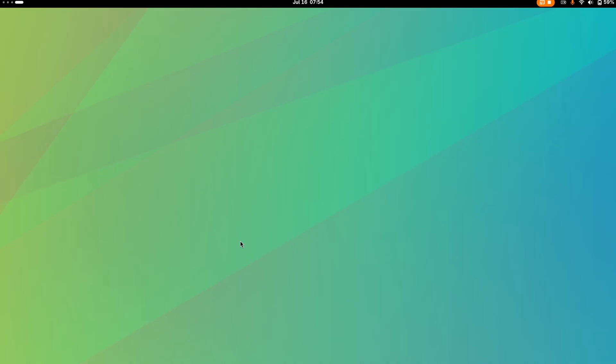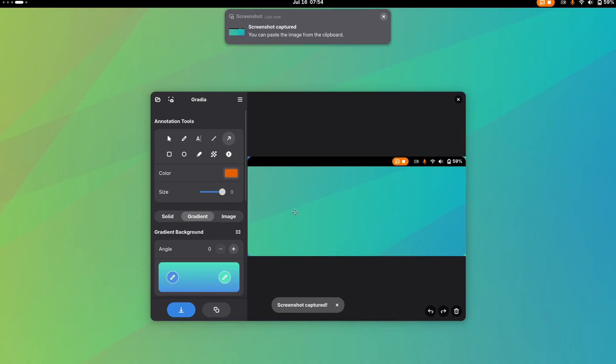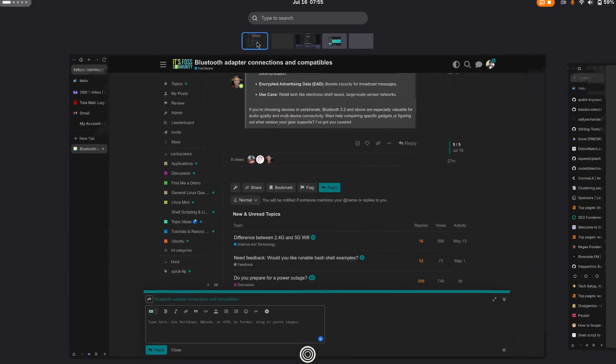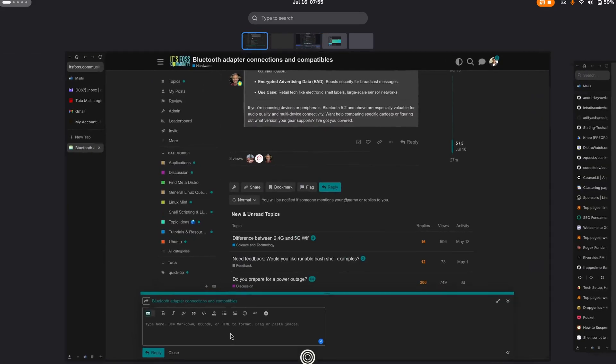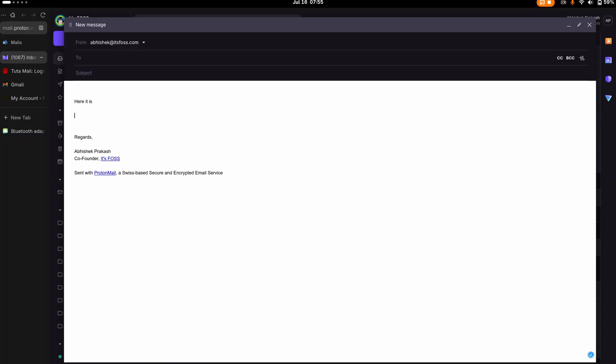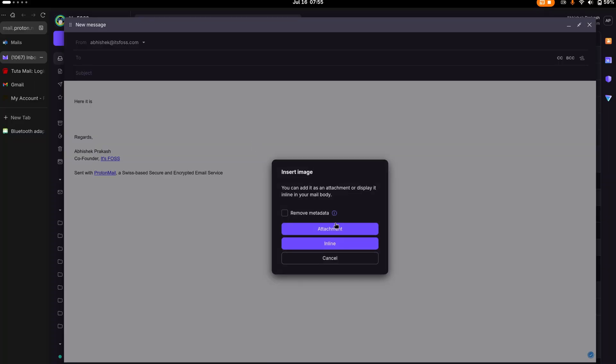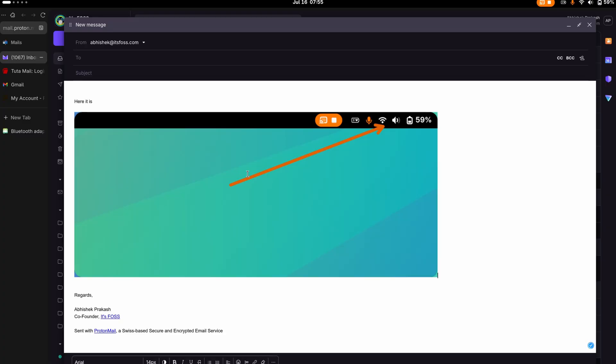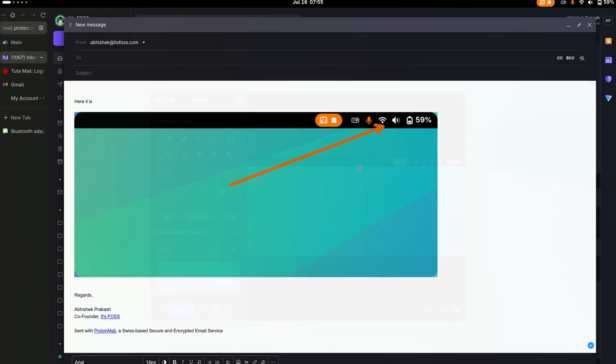I use Gradia to take a screenshot, and then when I'm done editing the screenshot, I use the copy to clipboard feature and paste it in the required messaging app, forum, or emails. Most of them will accept the image from the clipboard these days, and that's a good thing.